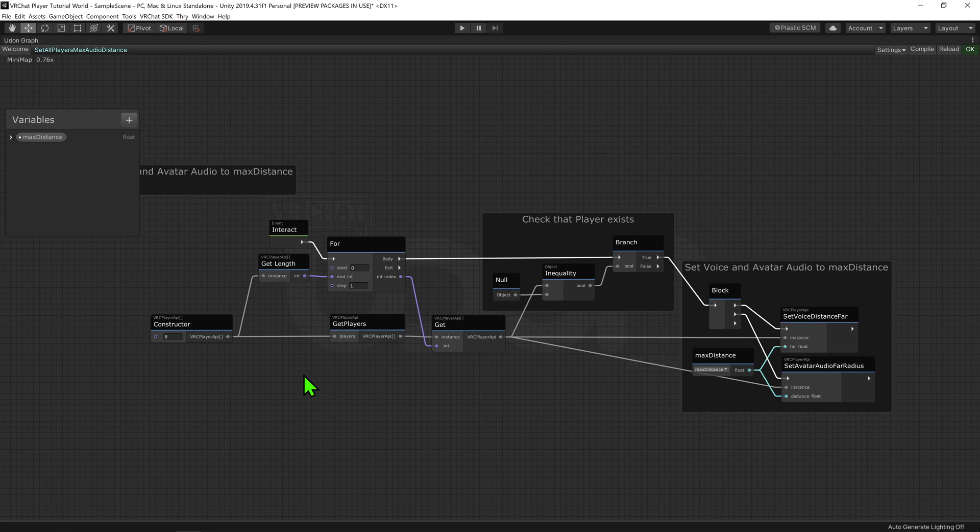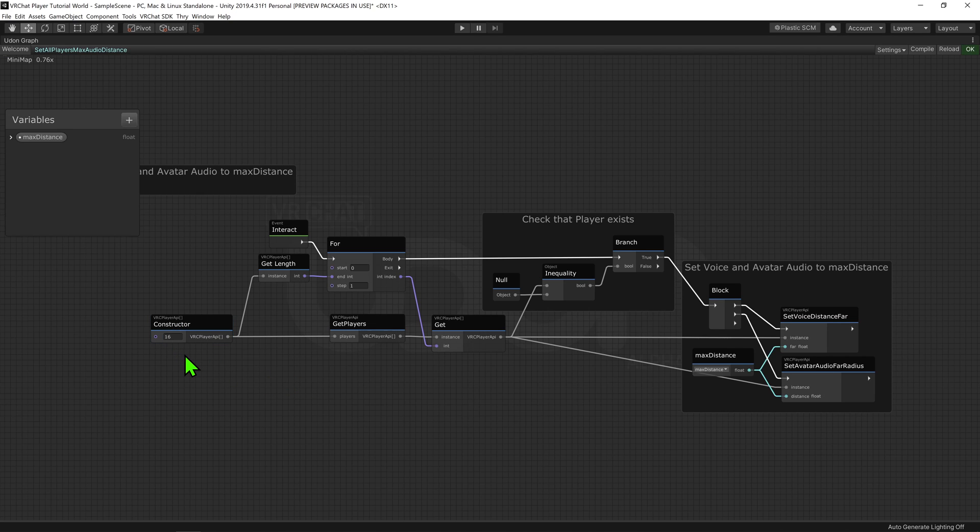In an early SDK build, this was set to 16, the default for VRChat max player size, so I find it interesting to see that it has changed.